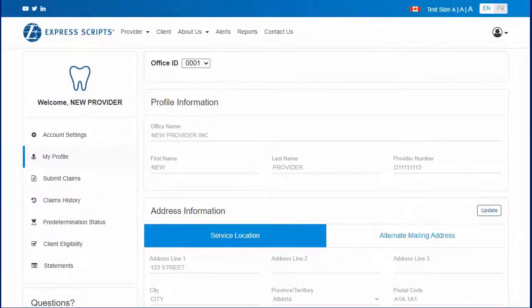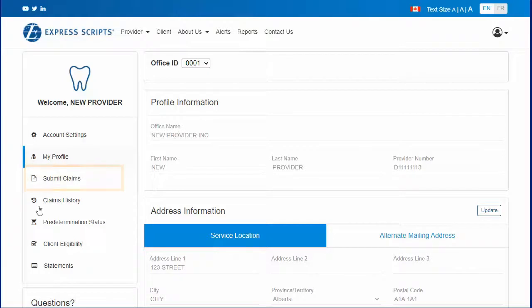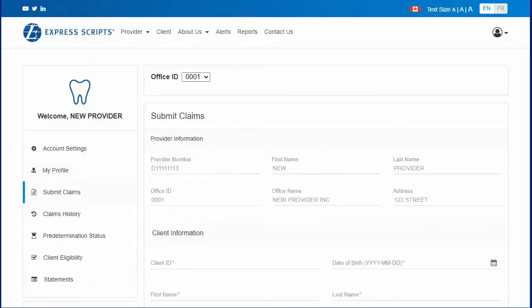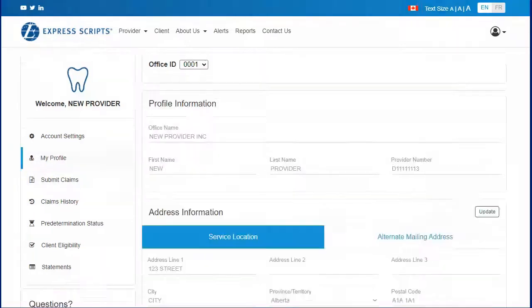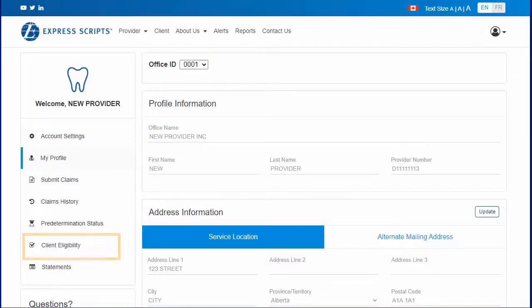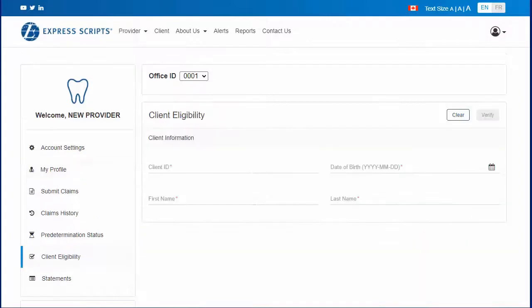Dental providers have the ability to submit claims electronically to the NIHB program for processing and payment. Dental providers also have the ability to confirm client eligibility, which eliminates the need to contact the NIHB call center at Express Scripts Canada to verify client eligibility for dental procedures.